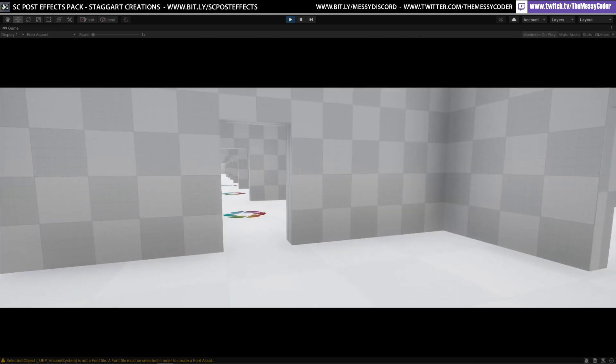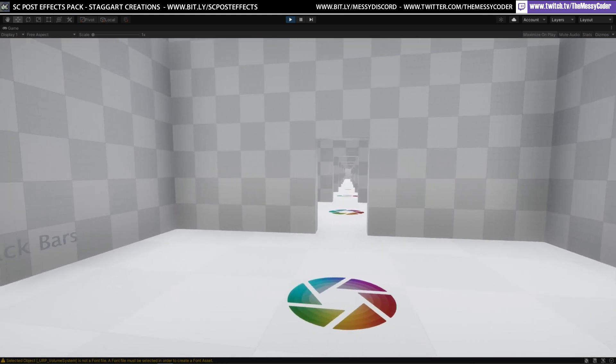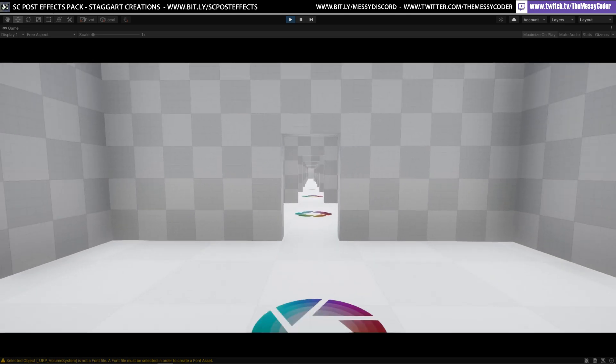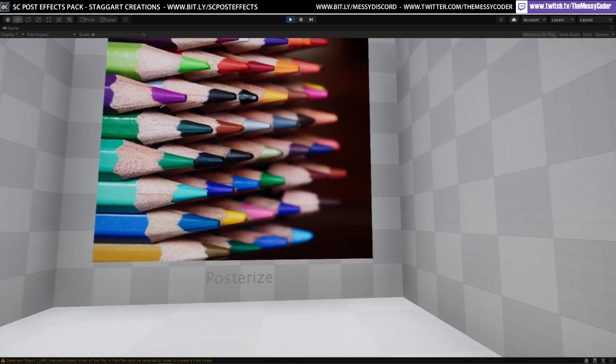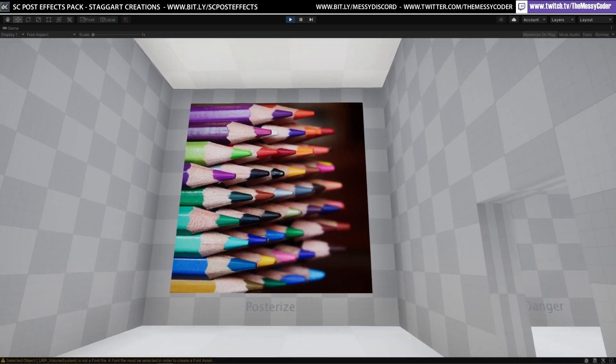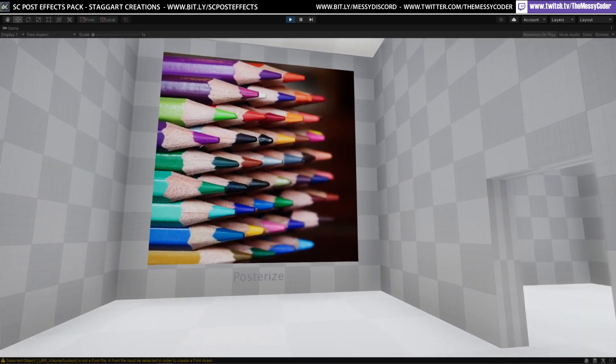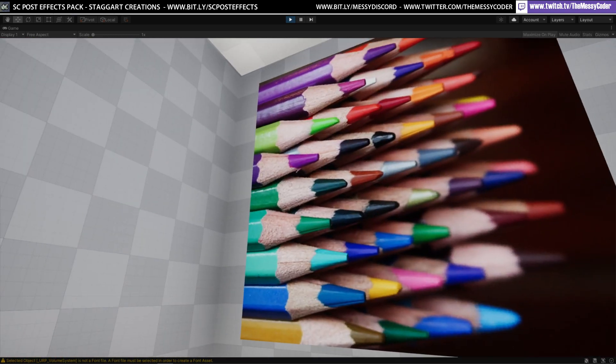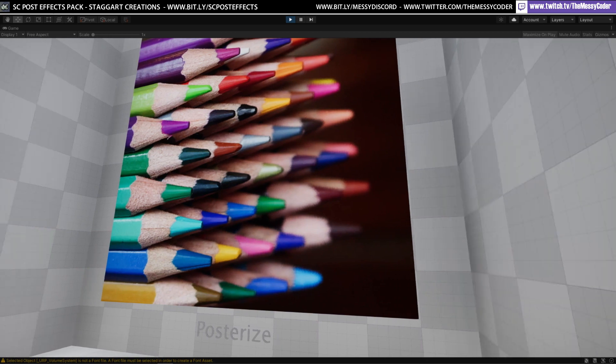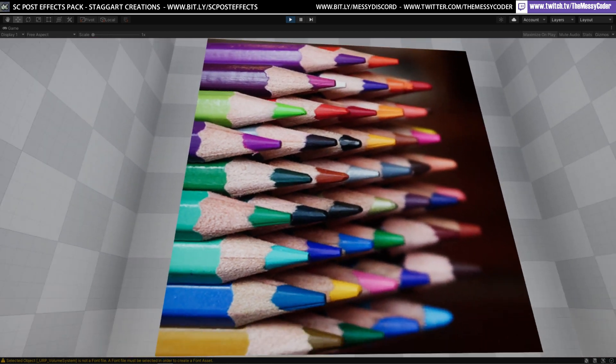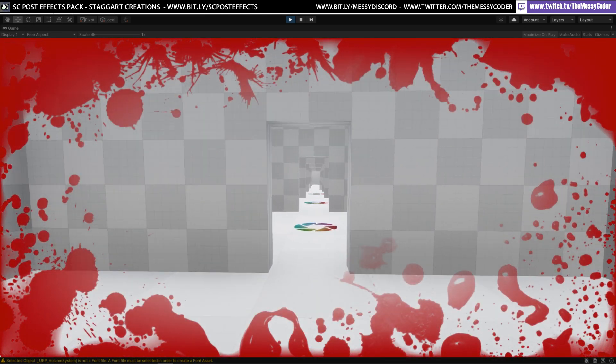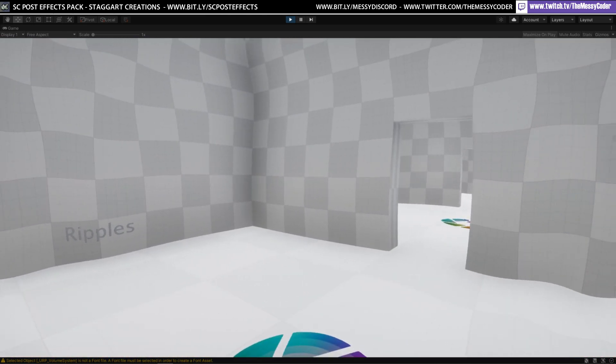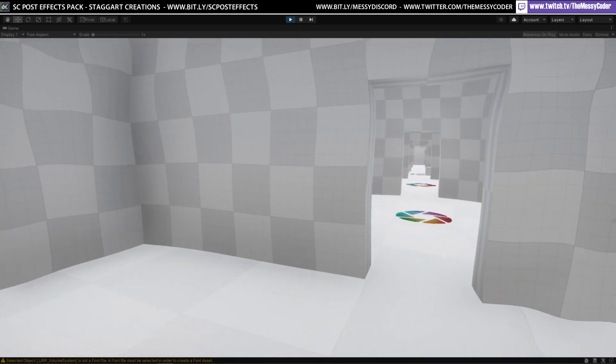And this one's posterized. Not notice anything different on this. Is that just me? This is danger. Ripples. Oh, wow. That's brilliant.